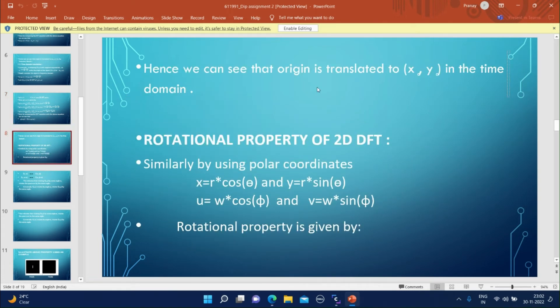Hence, we can see that the origin is translated to (x0, y0) in the time domain.